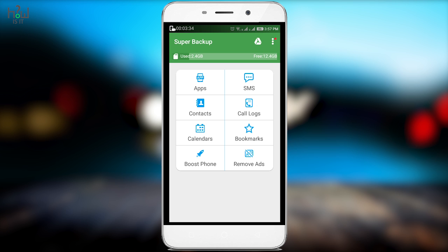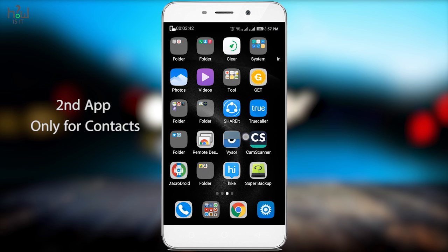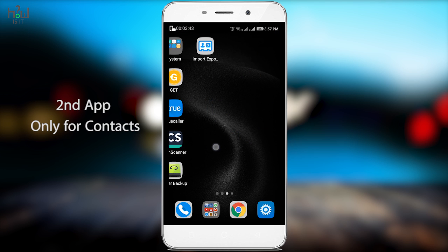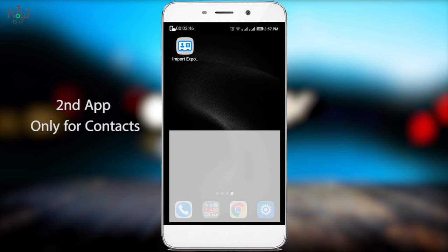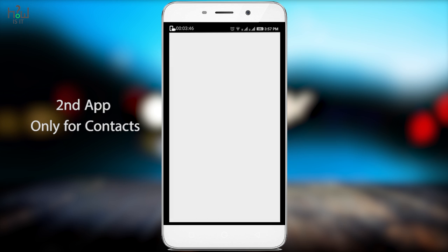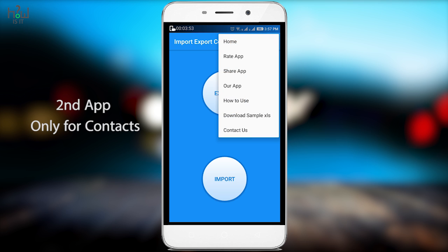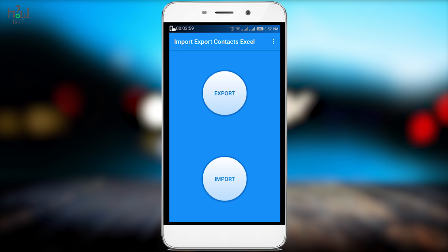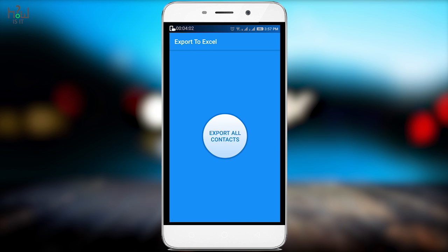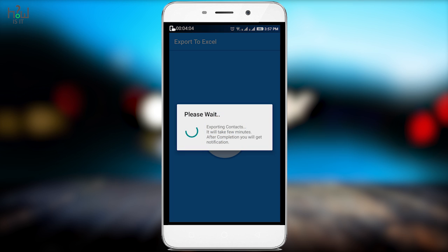I will also show you one additional app specially designed for contacts and it's very easy to use. Just download this app. I will leave the link in the description for both apps. The app is called Import and Export Contacts. Just open it and you will see a very simplified UI which says export and import. Just hit that export button. It will ask you to export all the contacts. Just hit that.